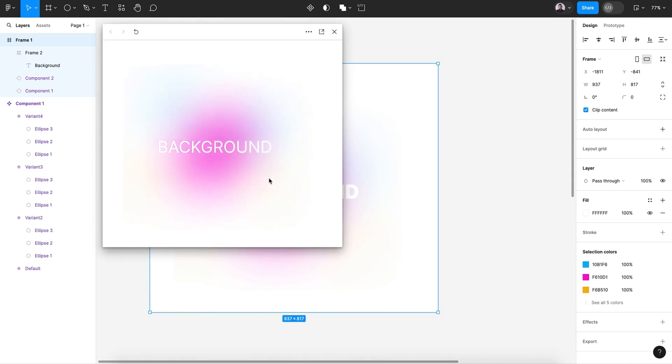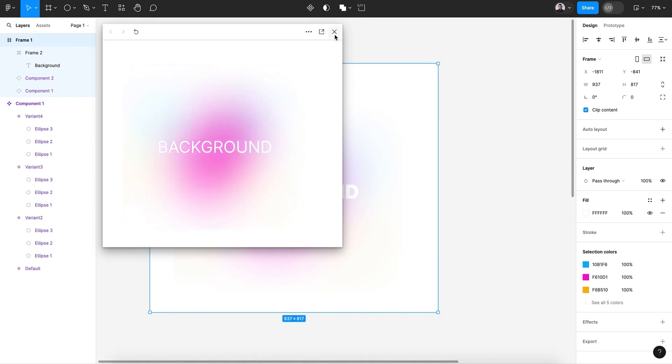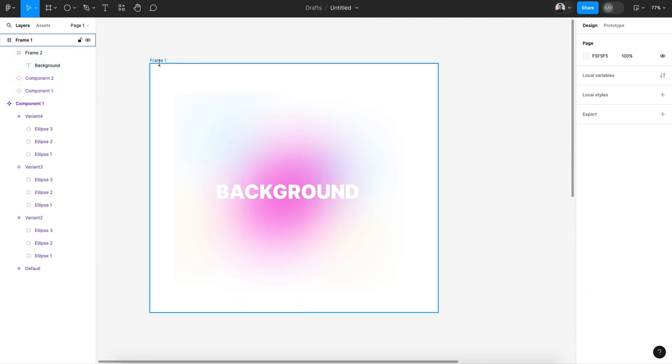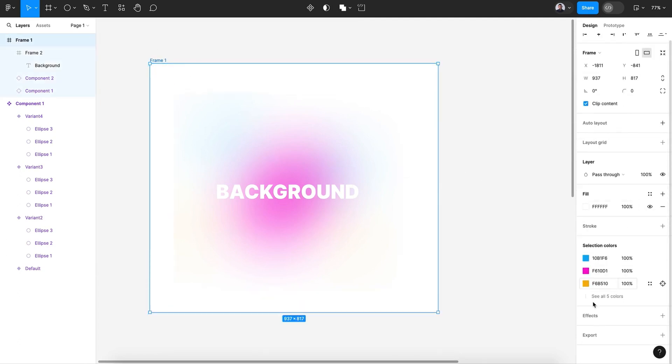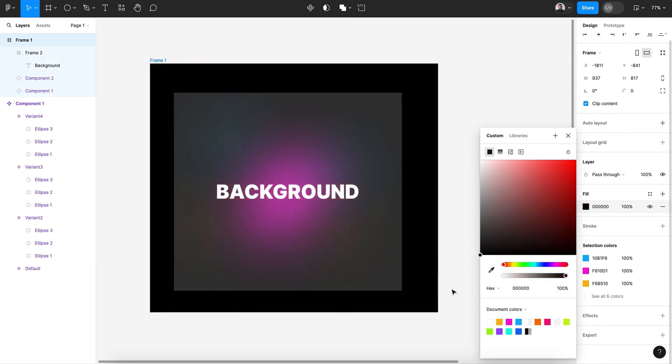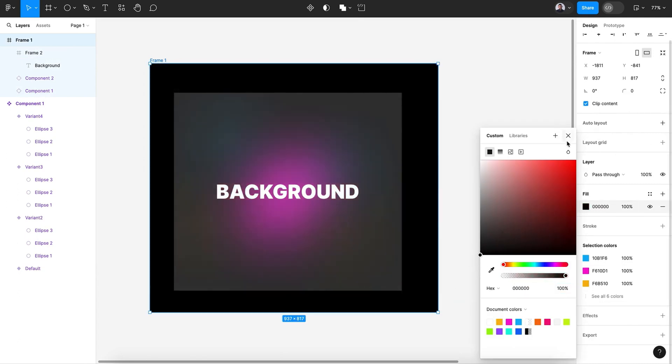As you can see, the gradient is moving smoothly. And if we change the background color, you can play with it and change it to dark for example. We have beautiful effects.